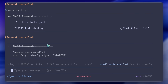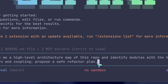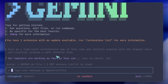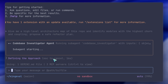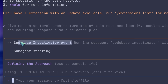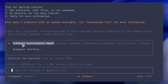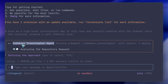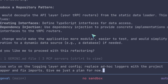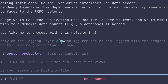Now let me ask the agent to do some codebase investigation. I'll start simple: give me a high-level architecture map of this repo and identify modules with the highest churn and coupling. Propose a safe refactor plan. The CLI can snapshot the directory tree at startup, and for smaller repos you can use an all-files ingestion flag, but I prefer tool-driven reading and search for big projects to avoid timeouts and token bloat. The agent returns a structured plan with targets, diffs, and sequencing.